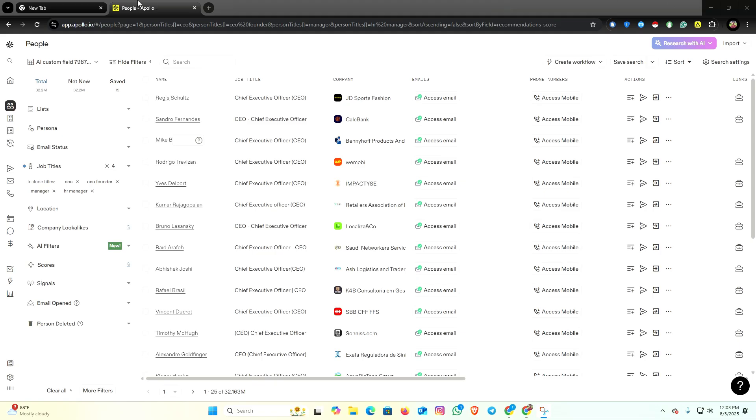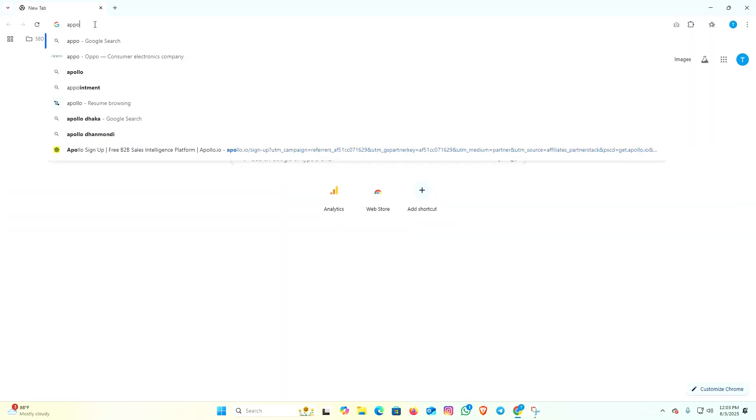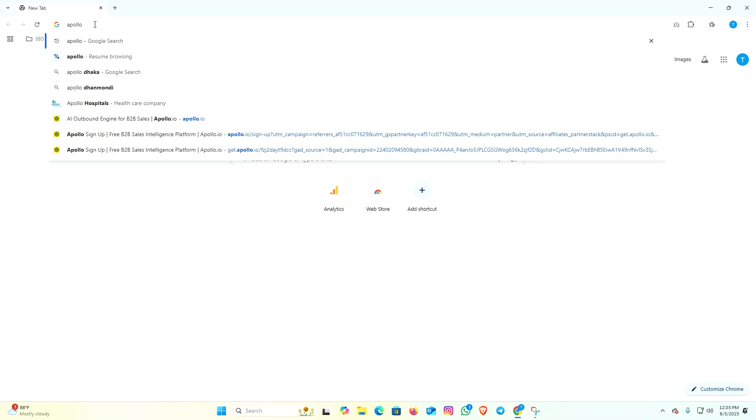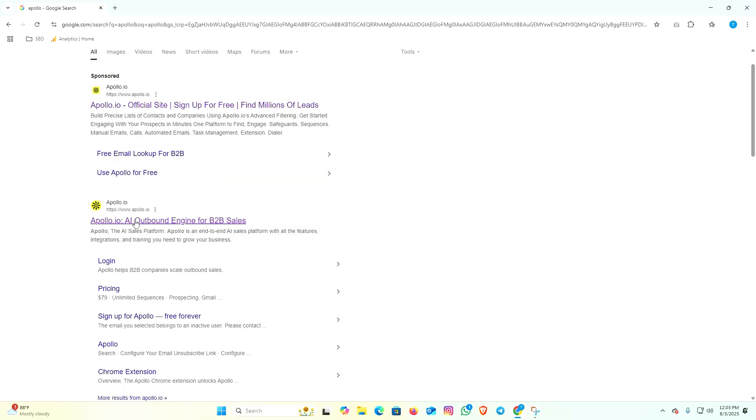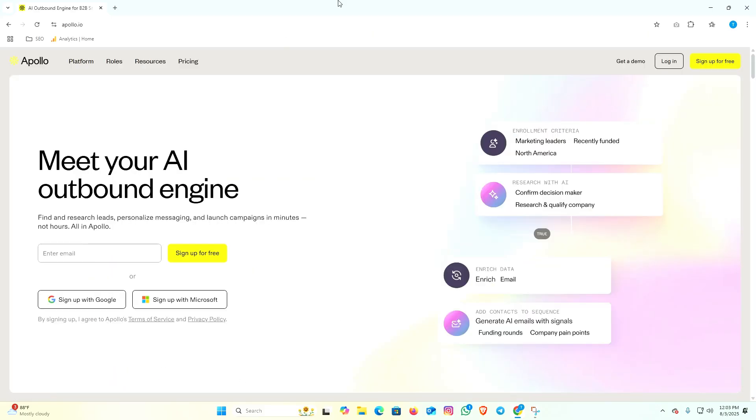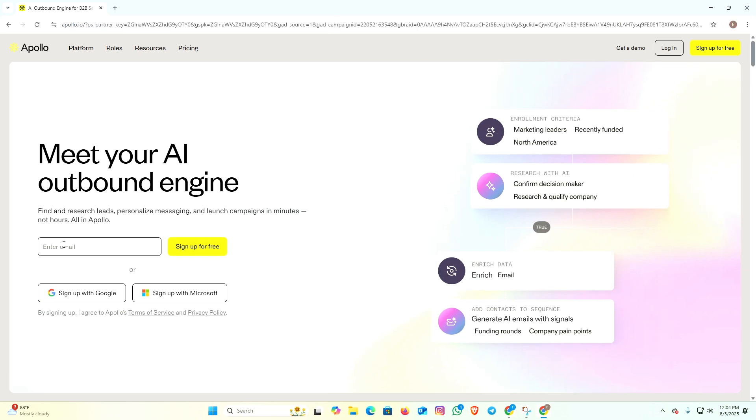First of all, we have to open any browser and search Apollo. Now click on the Apollo official website. They're coming to their home page - you have to create an Apollo account. You can create your account here with your email, but I already have an account so I'm going to sign up with Google.